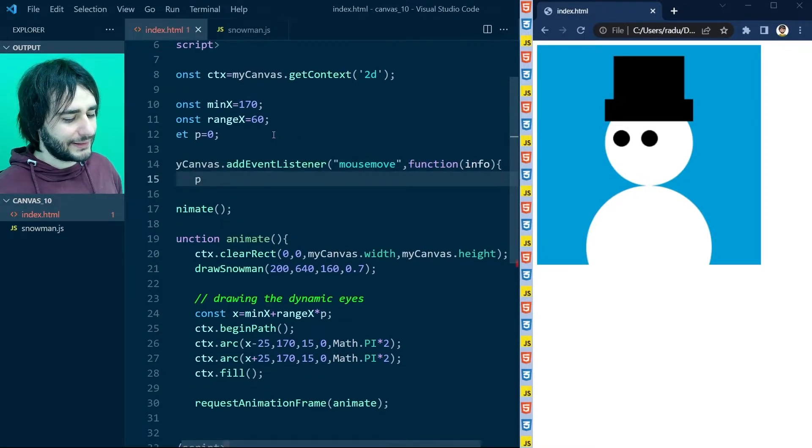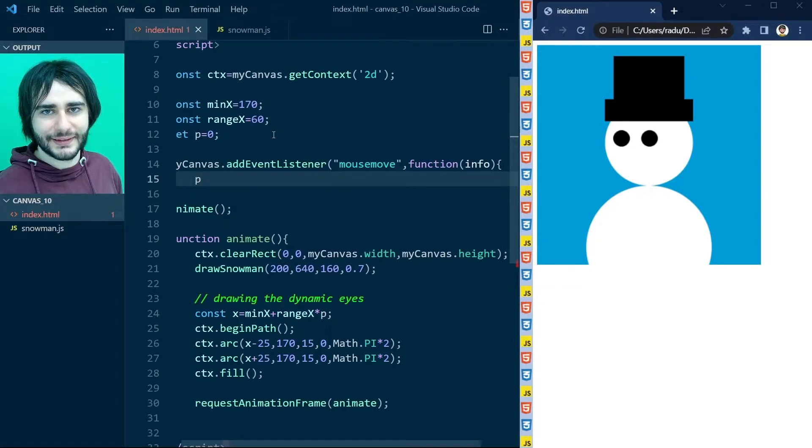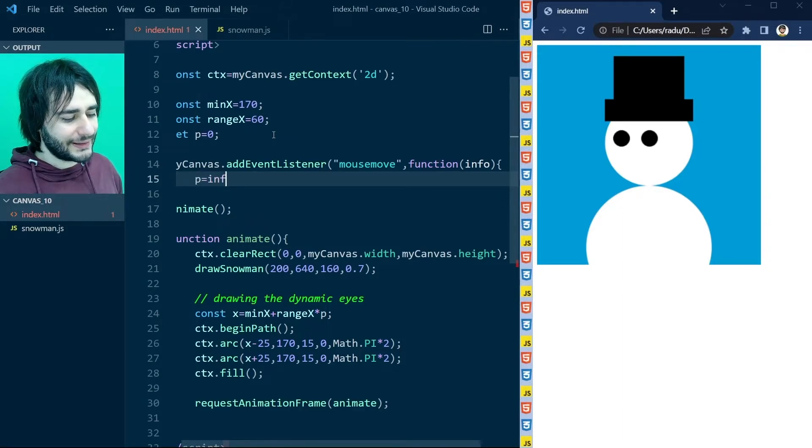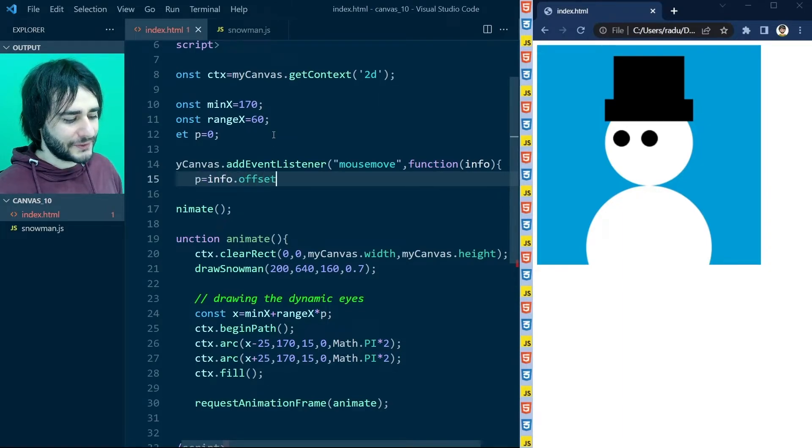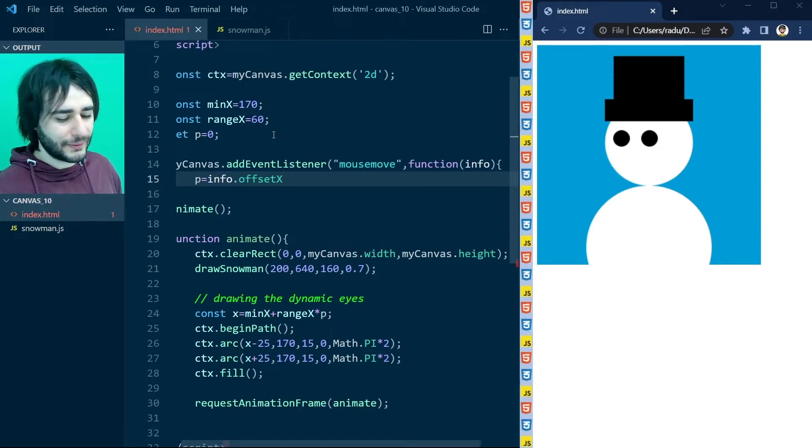And the callback function will get some information from this event. And we can set the value for p according to the x coordinate coming from this info. So we get that x coordinate using offset x. Remember that margin that I showed you earlier.